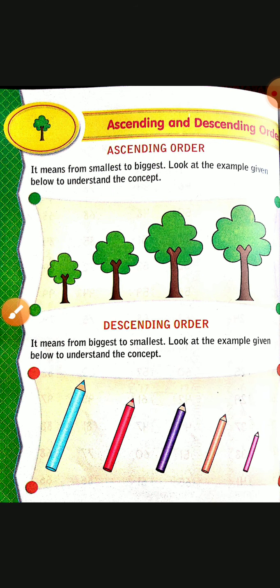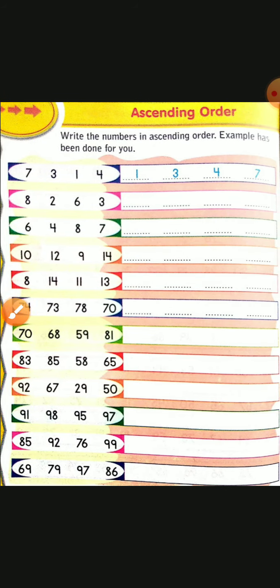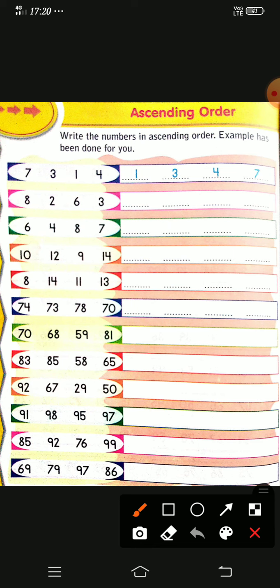Let's see more examples of ascending order and descending order. You are given 4 numbers in each row, the numbers are mixed, and we have to arrange them in ascending order. The first one is done for you. The numbers given are 7, 3, 1, 4. We have to arrange in ascending order — from smallest to biggest. 1 is the smallest.